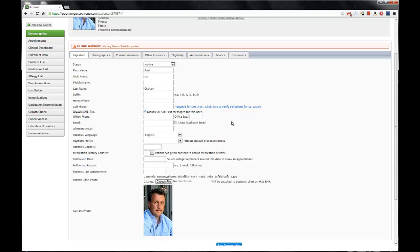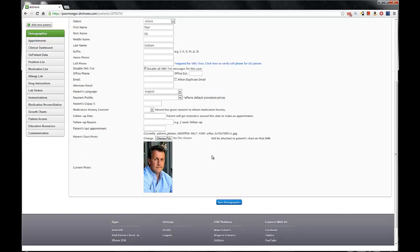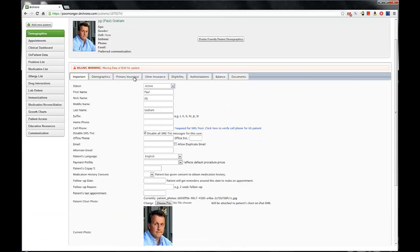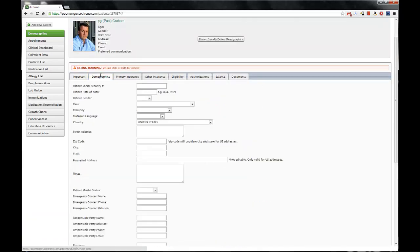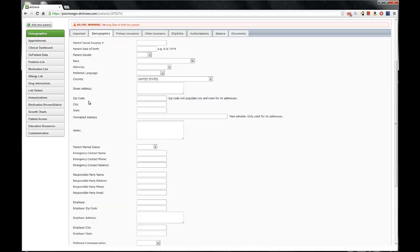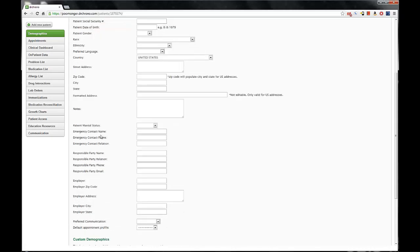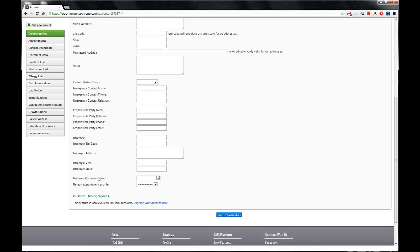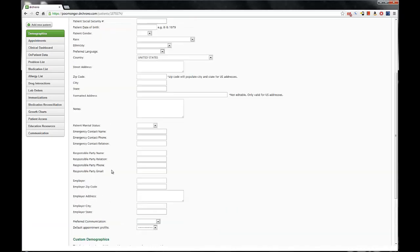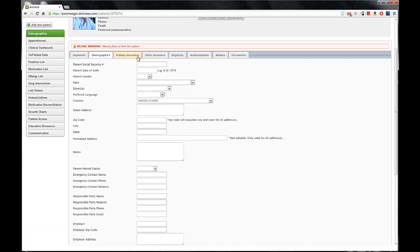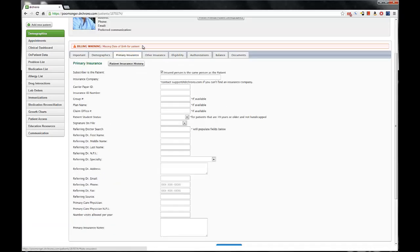So we'll go ahead and click the Demographics tab to show you it's pretty much standard in terms of the information we collect. We want the Social Security number, date of birth, gender, home address, marital status, and employer information. The sort of information that you would fill out on a clipboard when you come to a new doctor's office for the first time.